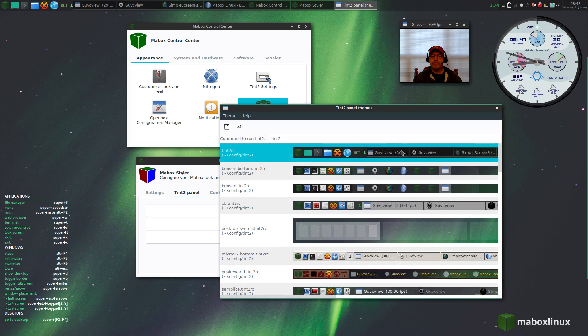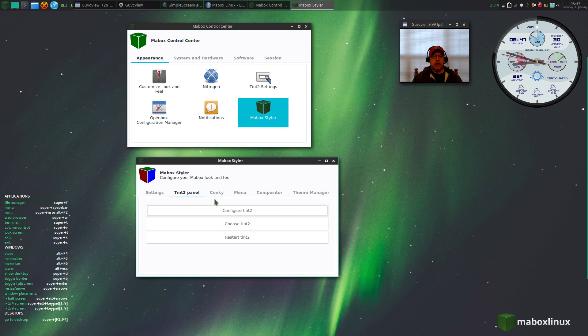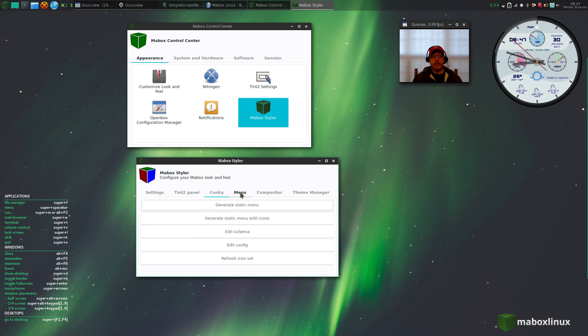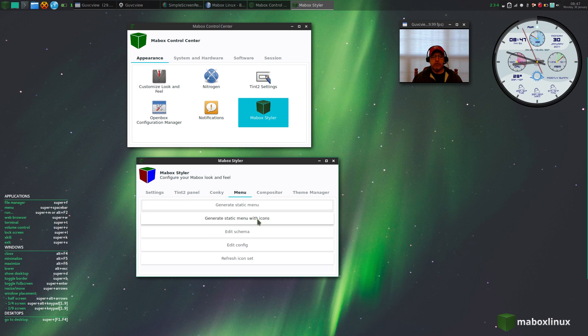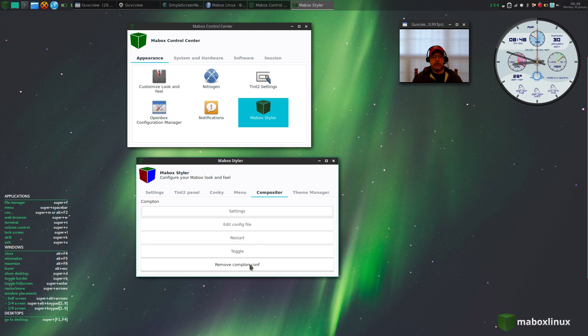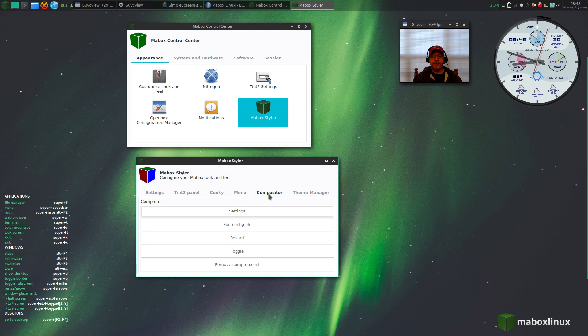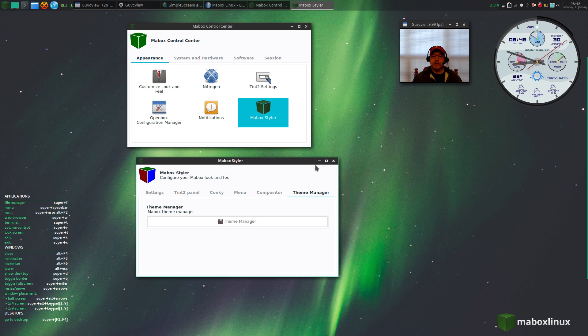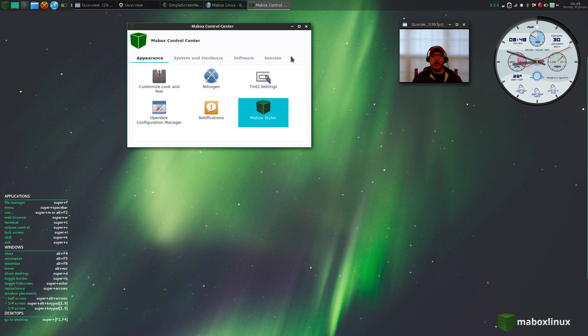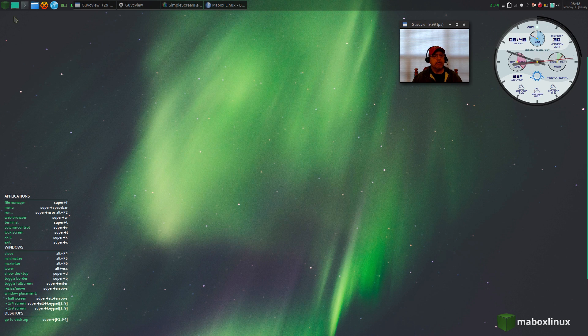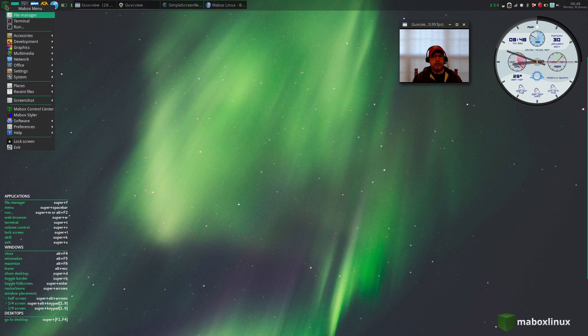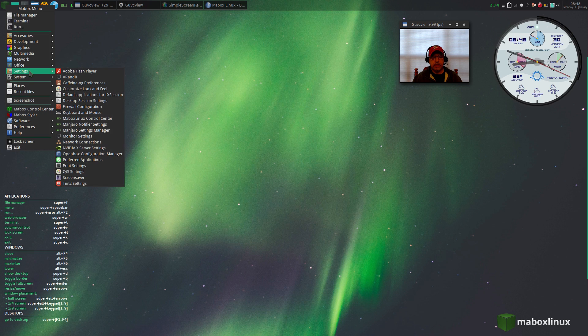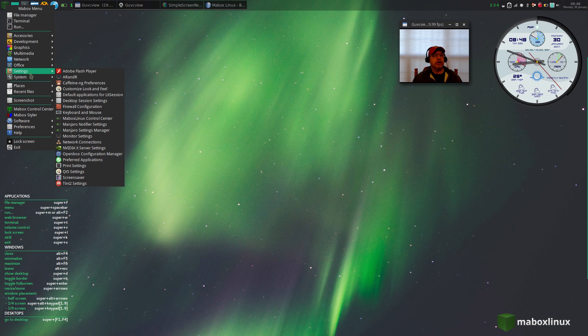You've got a choice of conkys, you can edit your conkys, reload them. You can generate your static menu with icons. You've got your configuration for your compton compositor and a theme manager. So as you can see, Mabox or Maybox Linux comes with a lot of configuration options that are normally not available on a plain default OpenBox install.